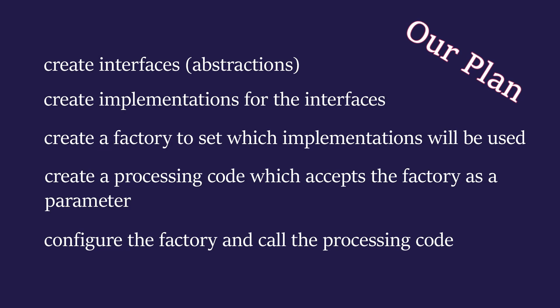So, following the same approach as was demonstrated by Waldo and VEACo, we first create interfaces, then we create implementations for the interfaces, then we create a factory to set which implementations will be used. Next, we create a processing code which accepts the factory as a parameter. Finally, we configure the factory and call the processing code.